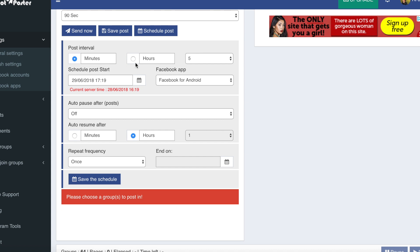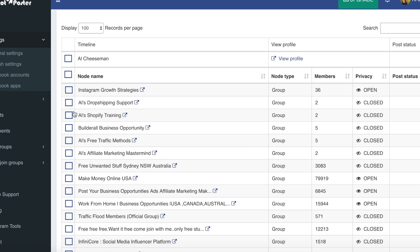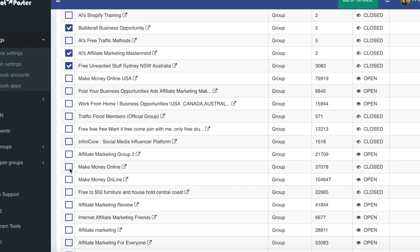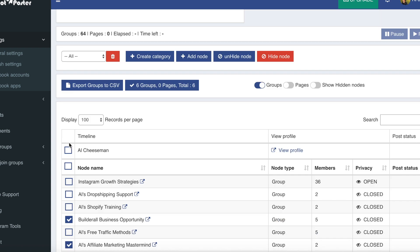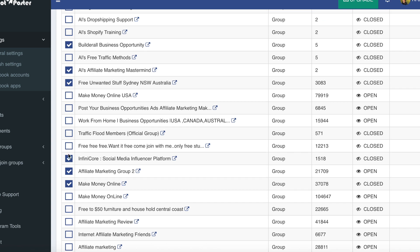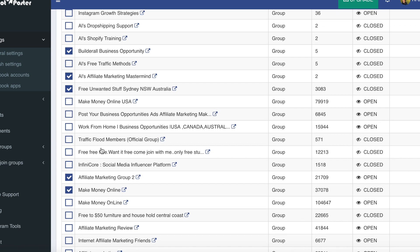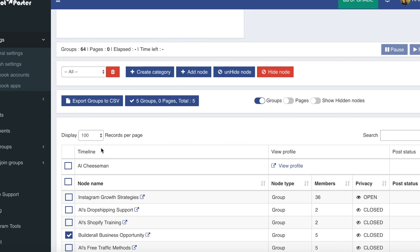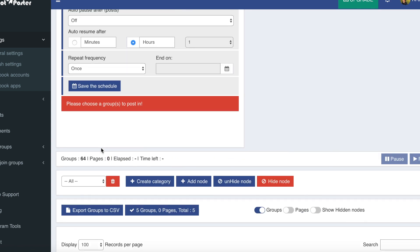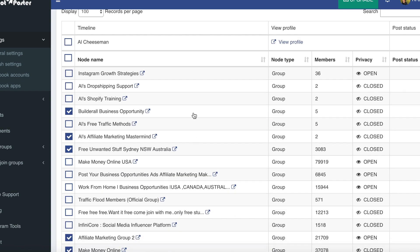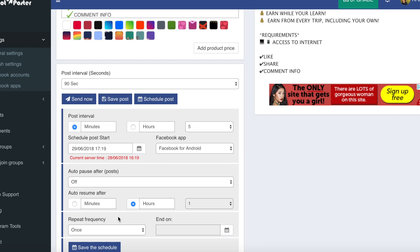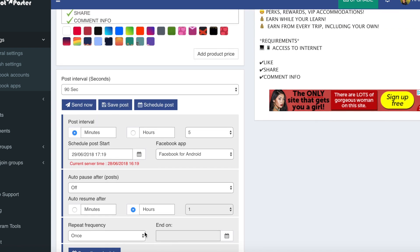So you fill all this out. Choose when you want it to start and then you want to pick the groups that you want it to be posted in. For this example I'm just going to choose a couple on here. And then you click save schedule. So now all of these have been saved and your post will be scheduled to these groups with these parameters.